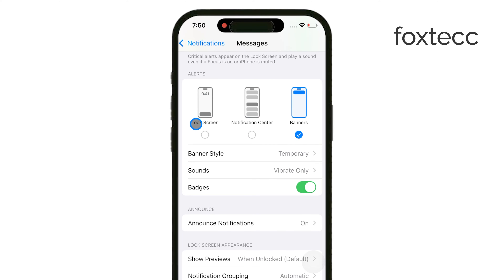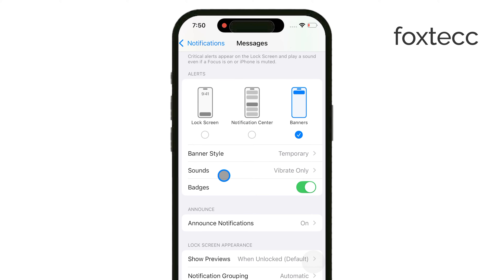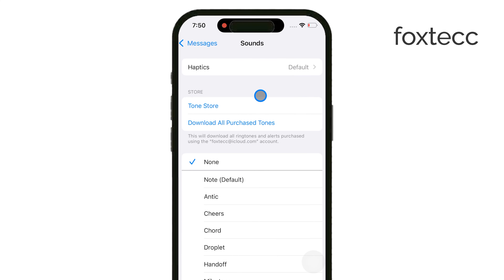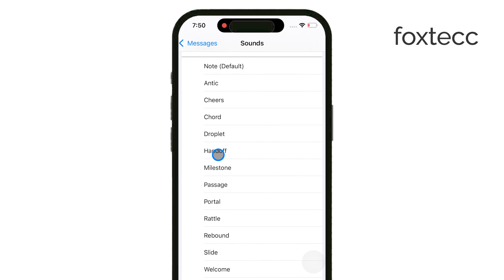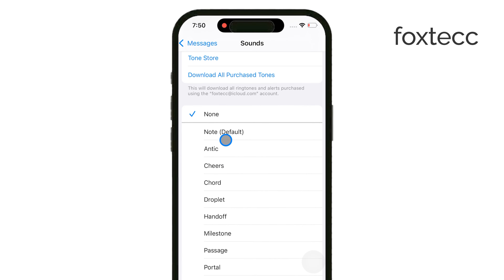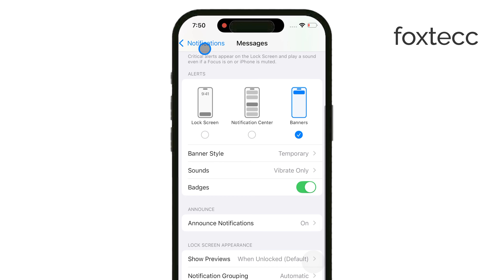If you'd like to hear a sound when a text comes in, make sure to enable Sounds as well. This will give you an audio cue when you get a new message, which is useful if you don't want to be constantly checking your phone.